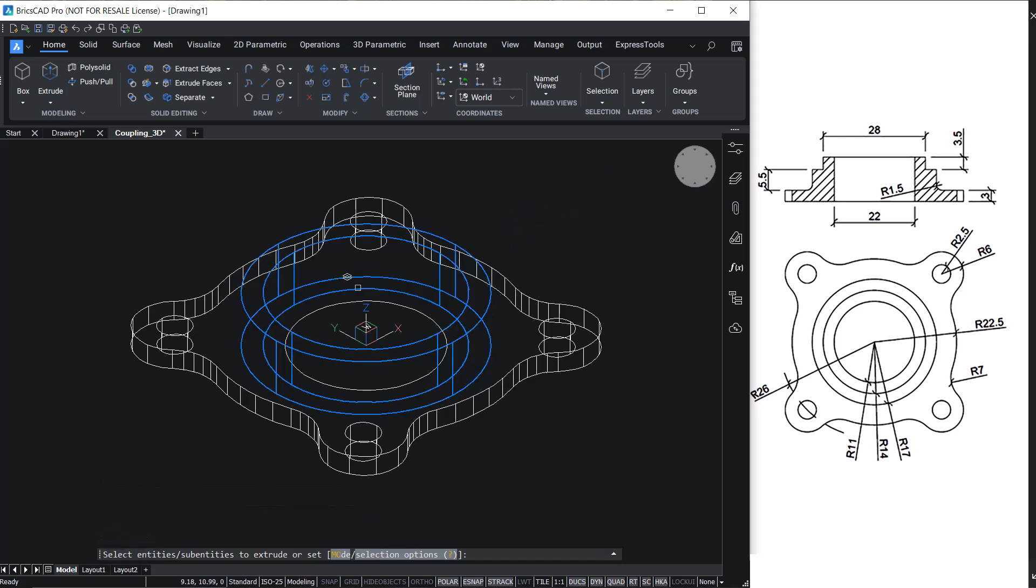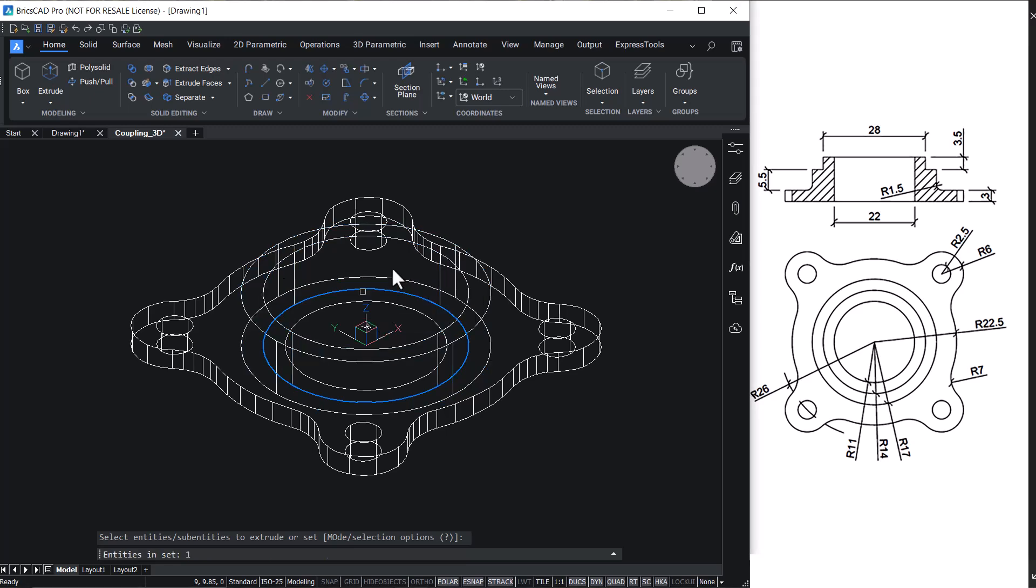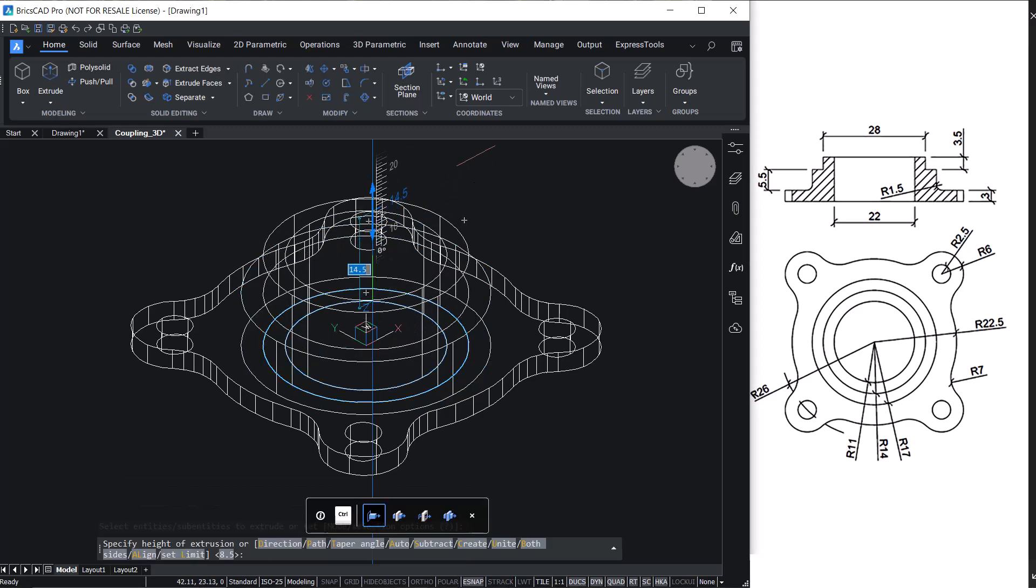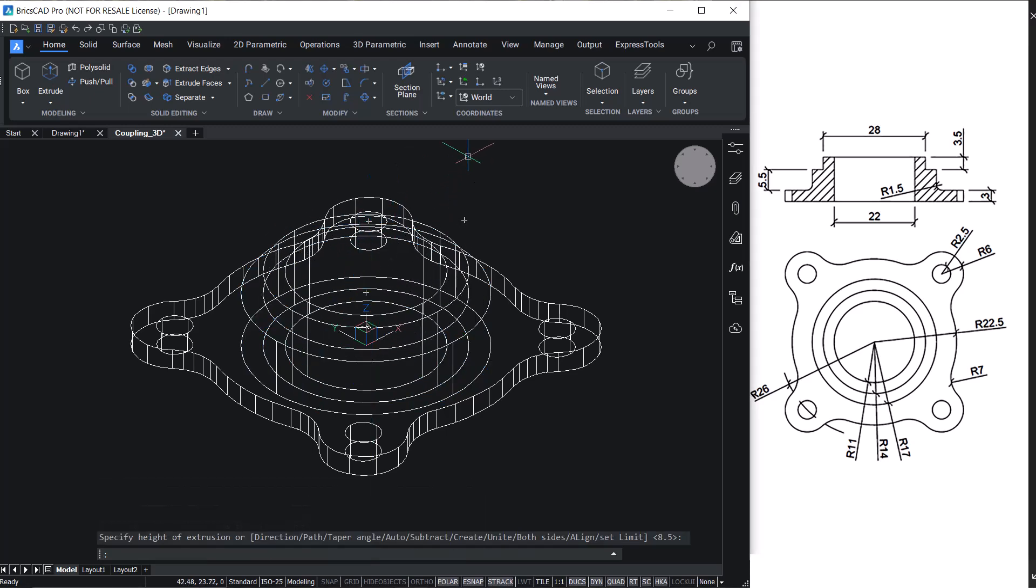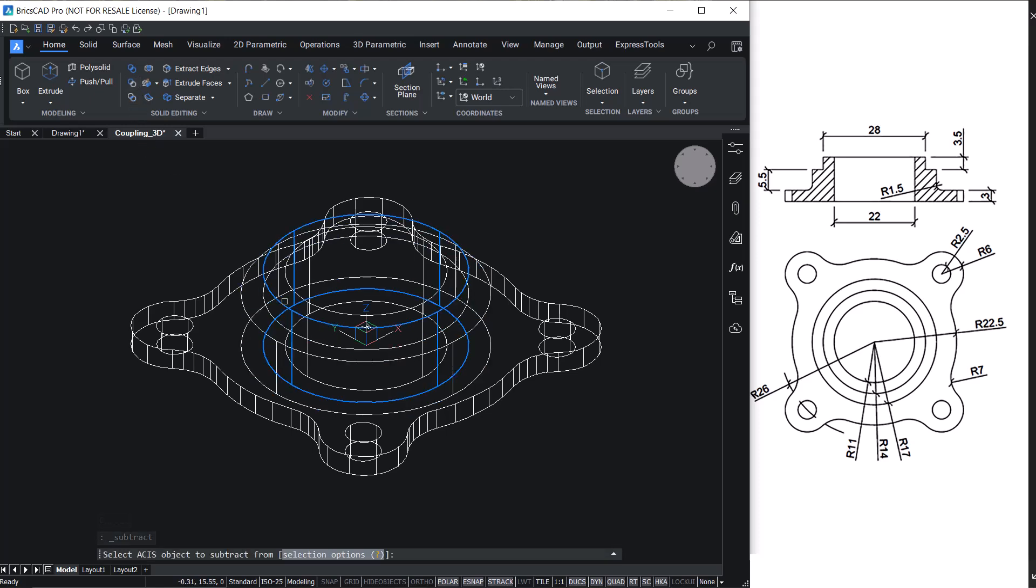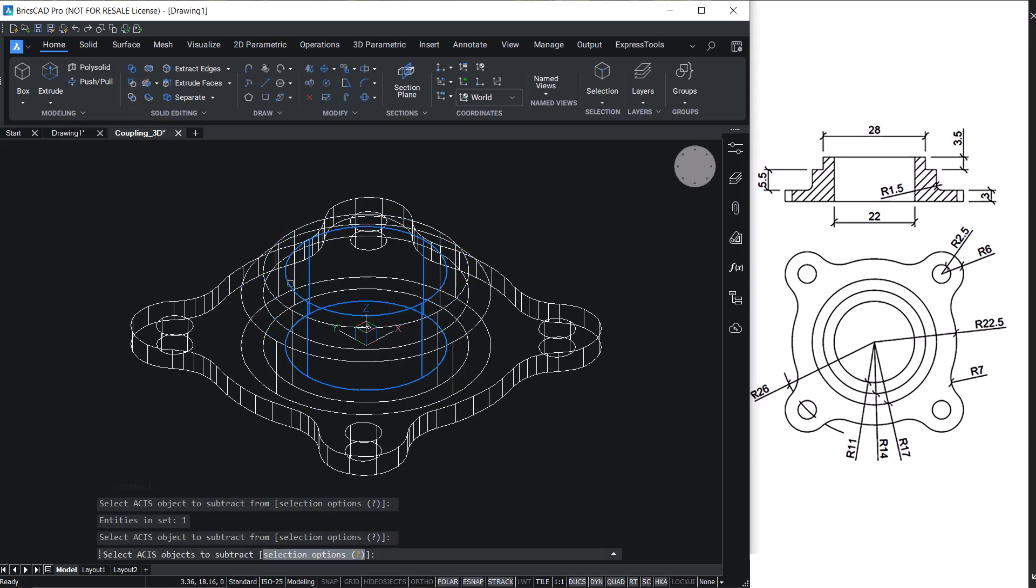Extrude the remaining circles through a distance of 12 units and subtract inner solid from the outer solid.